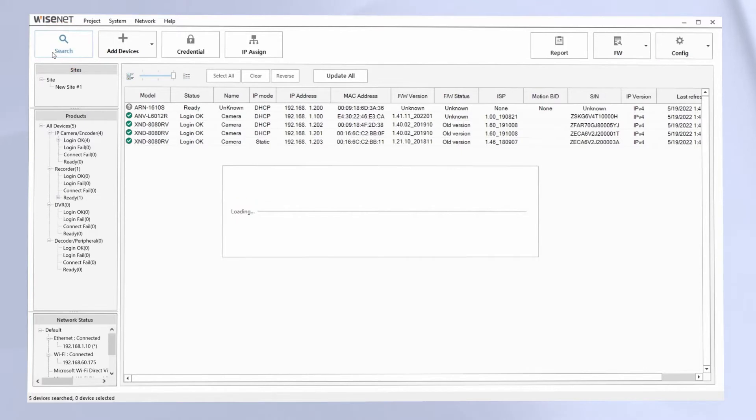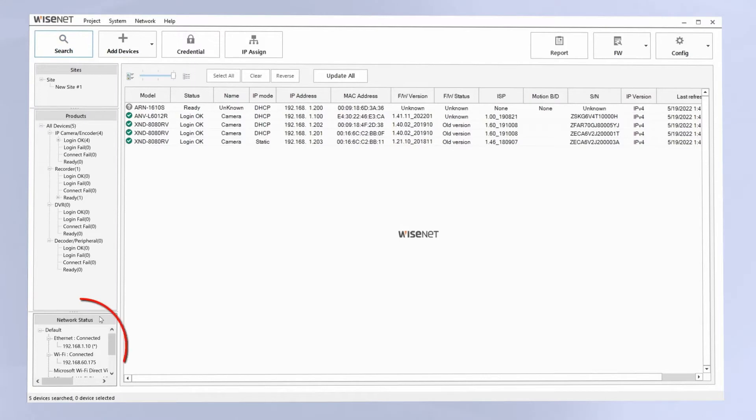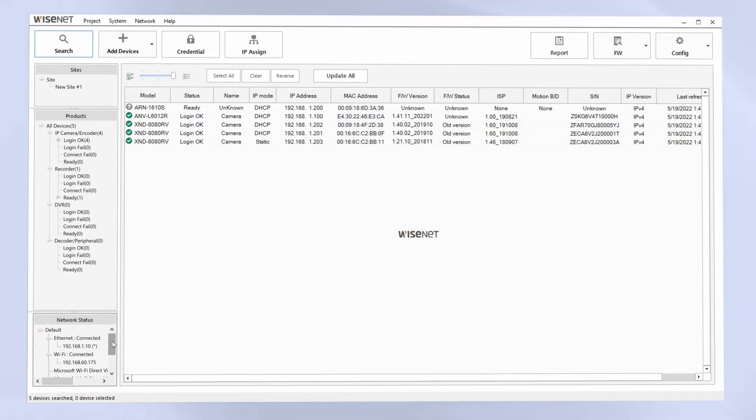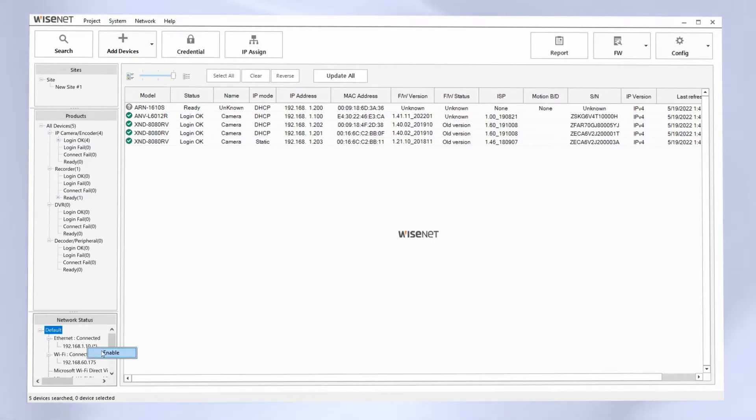If you didn't discover your cameras, you might need to check your network adapter on the bottom left in case you have multiple network adapters, wired, wireless, things like that. You might need to right-click on the network adapter you want to use and choose enable. After a few moments, there'll be a star next to the adapter that is selected, and then you can hit search again.